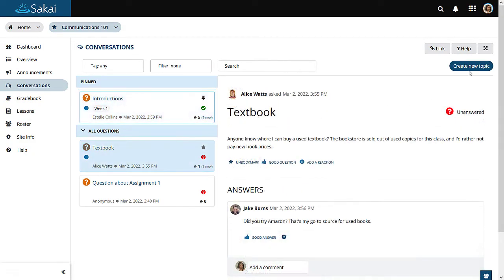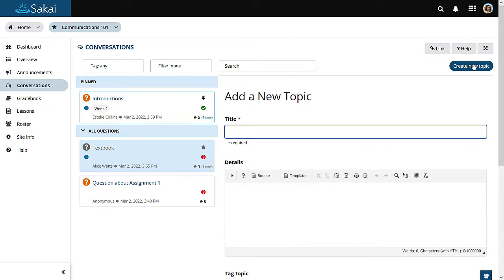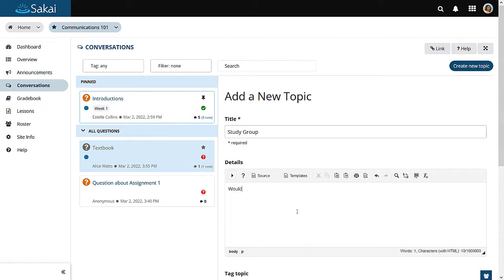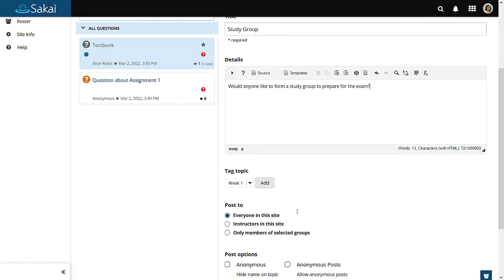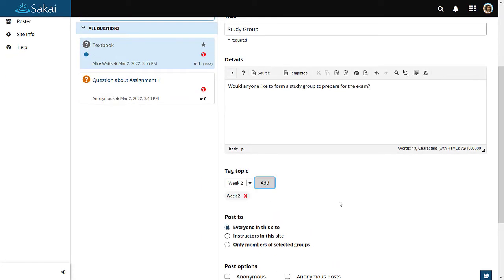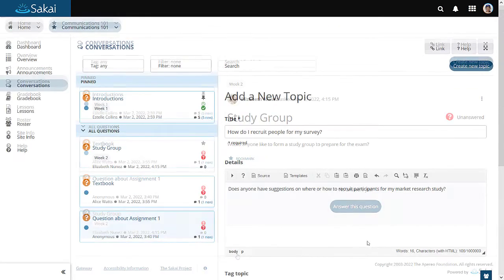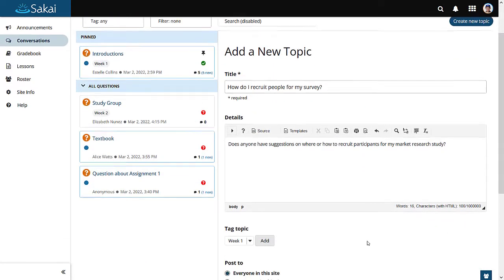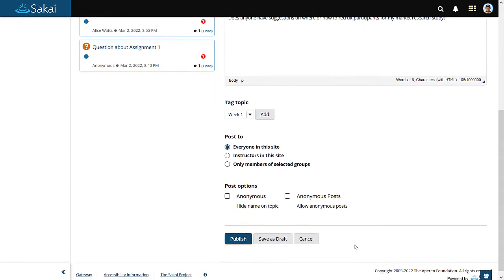Students as well as faculty may create new topics or questions. Posts may be tagged. Topics and posts within topics can be anonymous if desired.